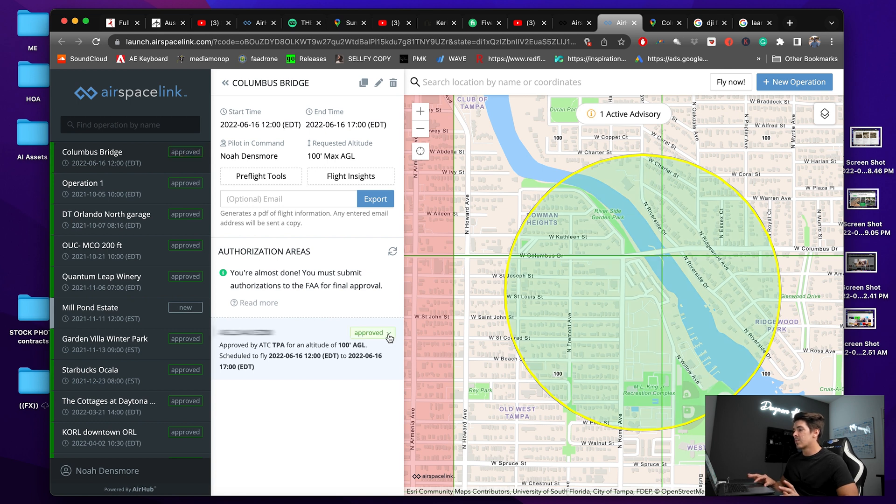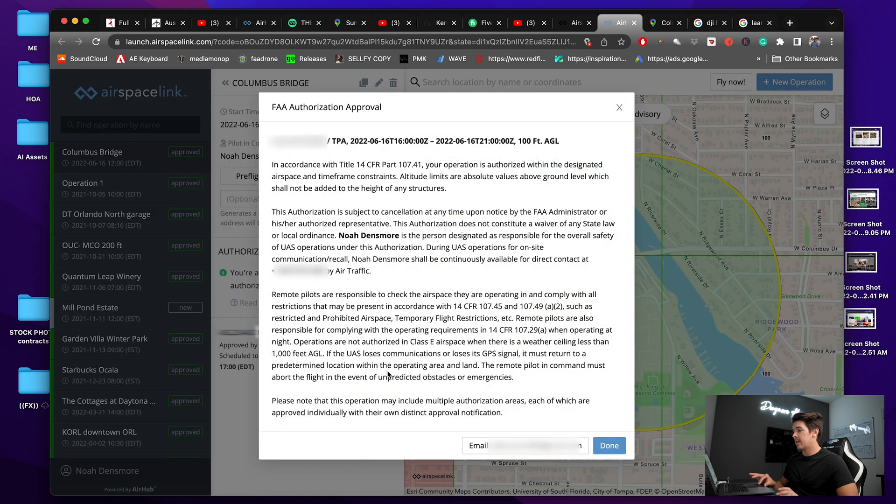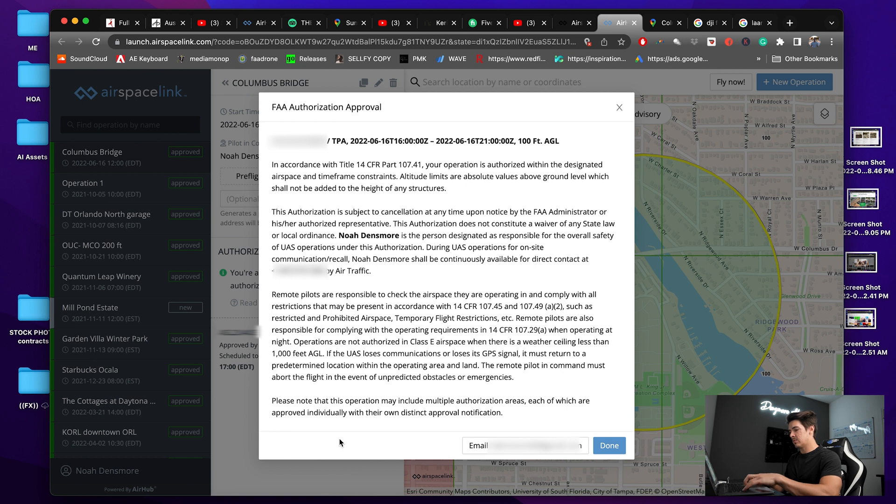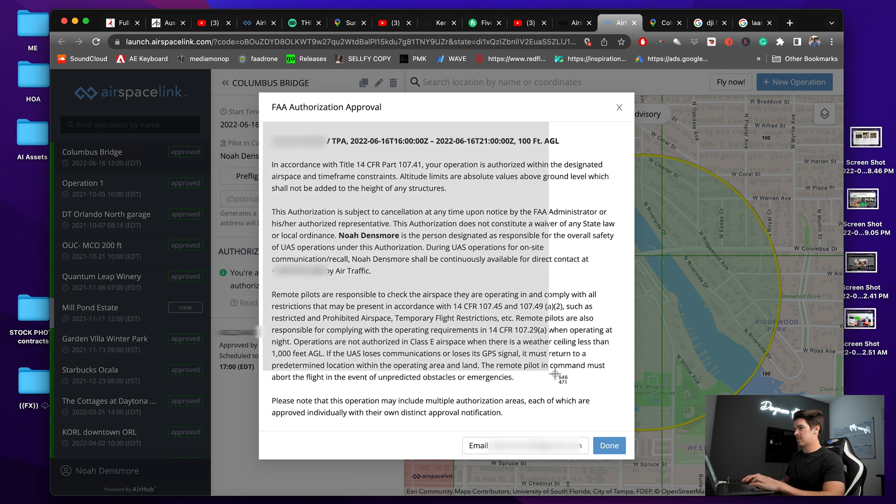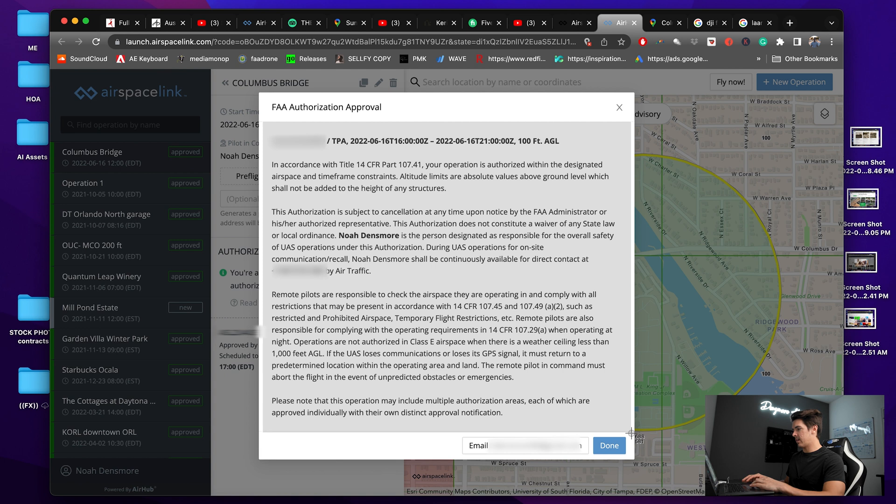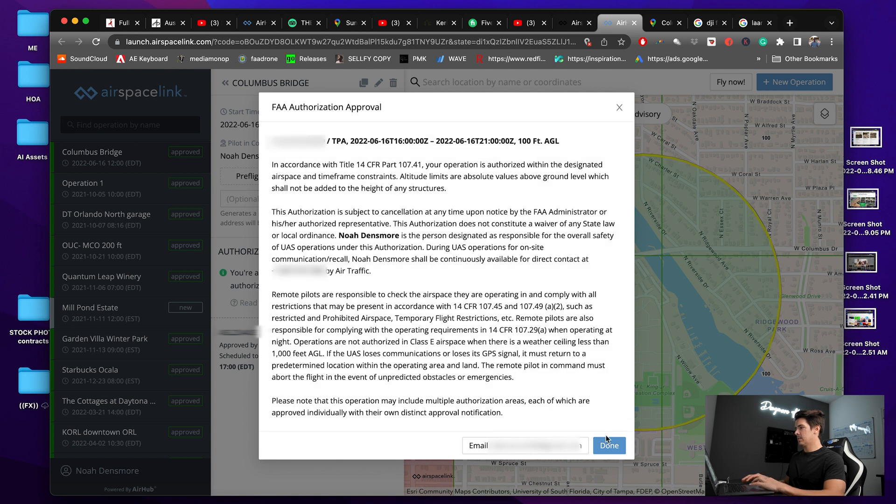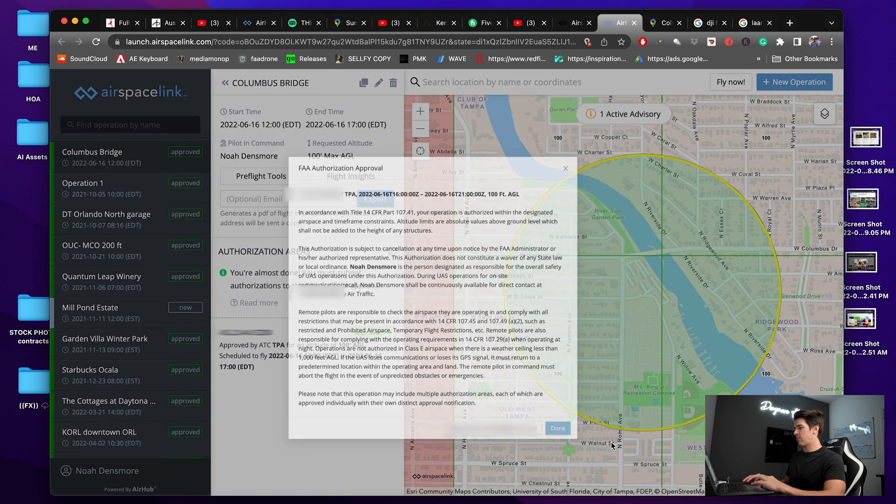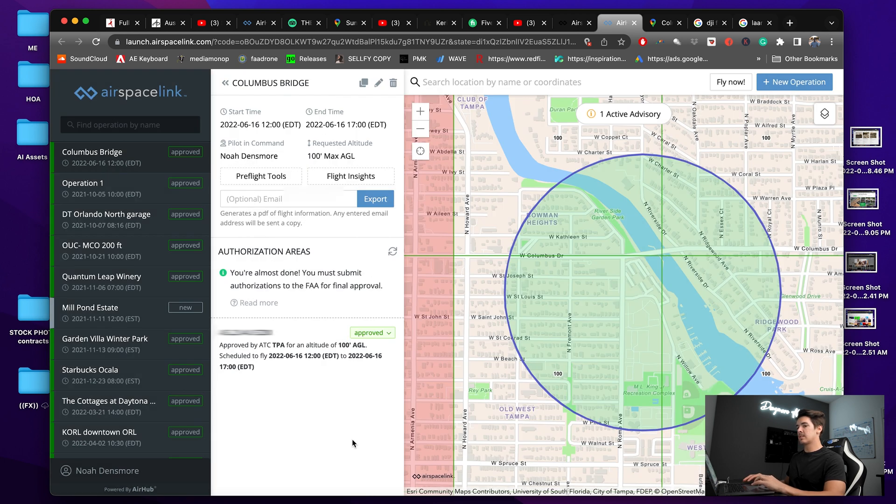Now once it's approved, I like to click over here, view FAA approval, and then just for my records I like to screenshot this right here and this will come into play a little bit later on. Now that I have that, we'll click done.